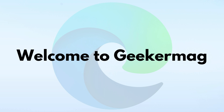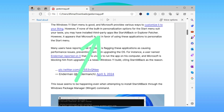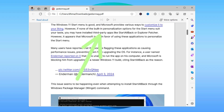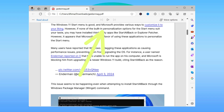Hey everyone, welcome to Geeker Mac. Today we are going to address an issue where the read aloud feature in Microsoft Edge browser is not reading PDF files, and users are really annoyed by this problem.